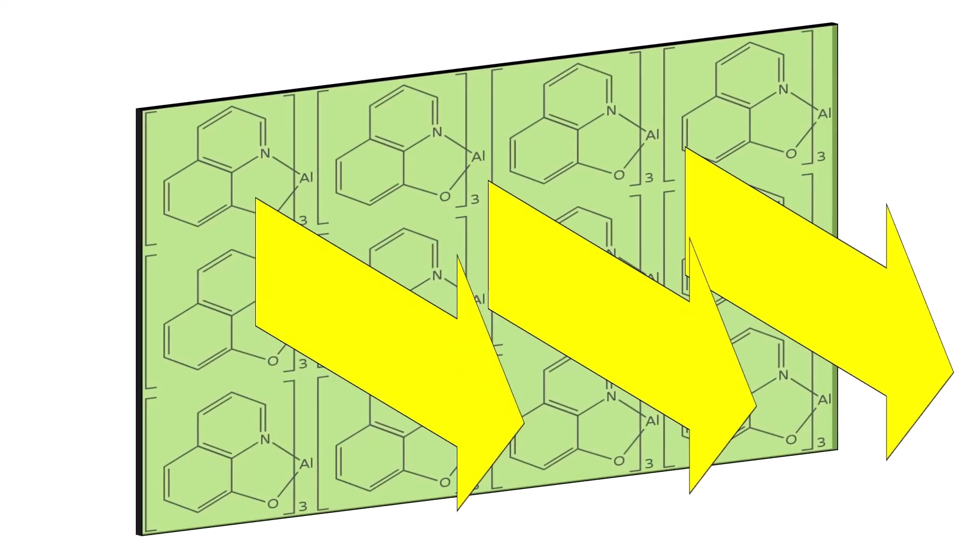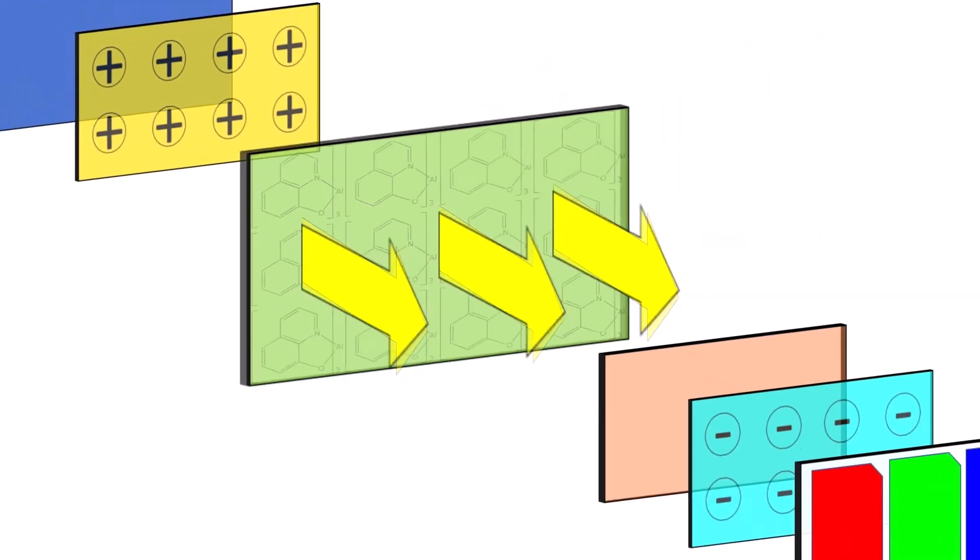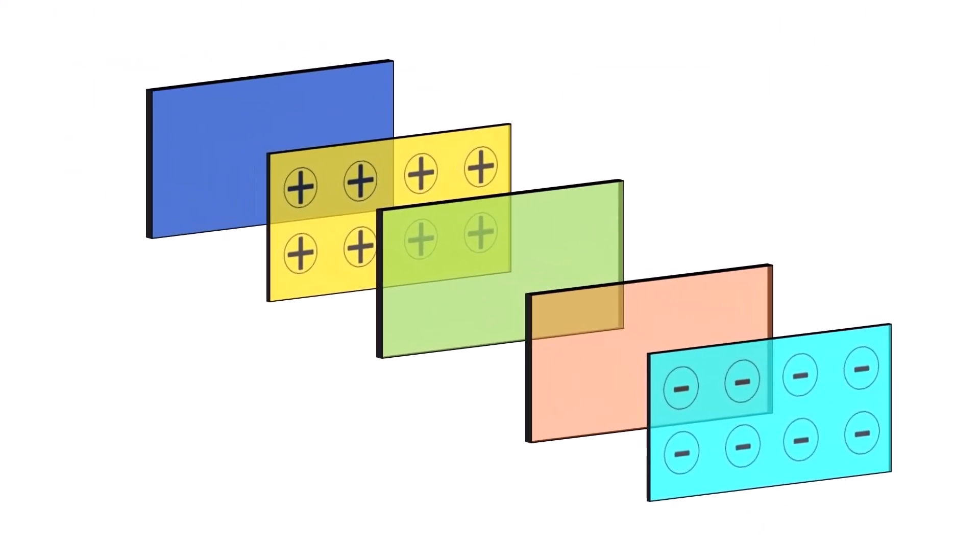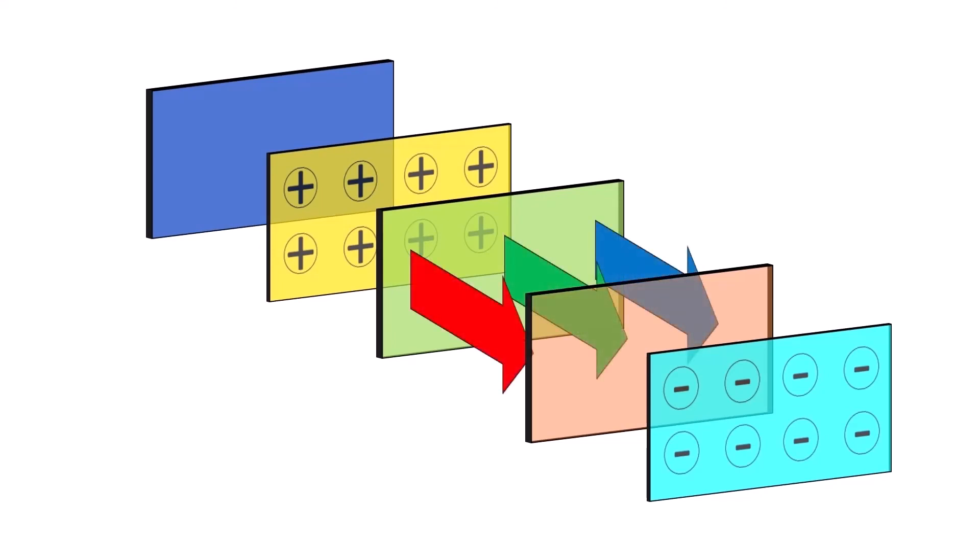This organic compound can emit different amounts of light for each subpixel in the display. Further developments of OLEDs may allow for individual subpixels to be color-emitting. Goodbye, color filter!